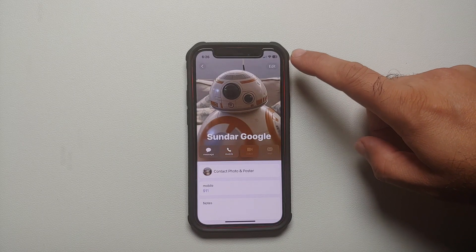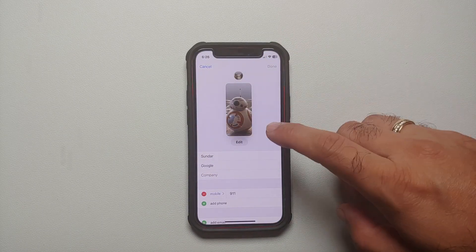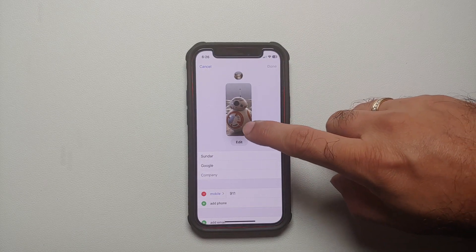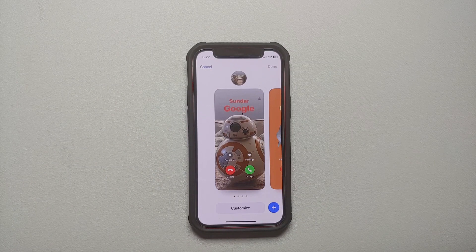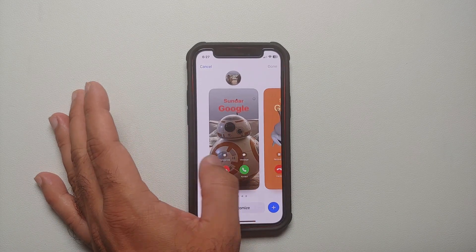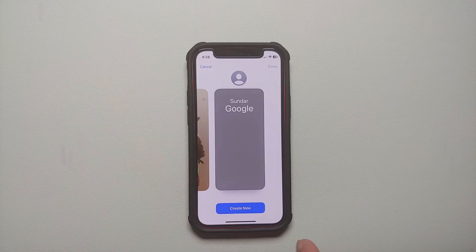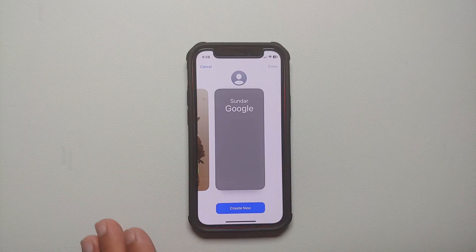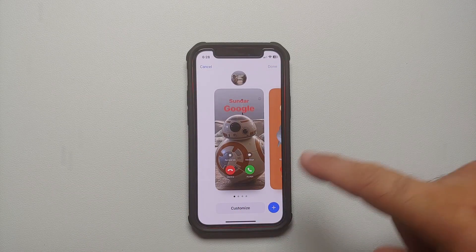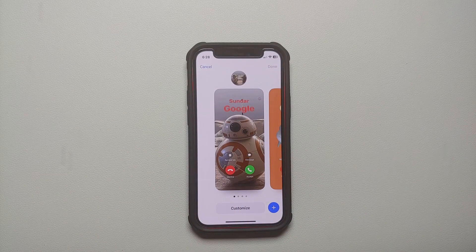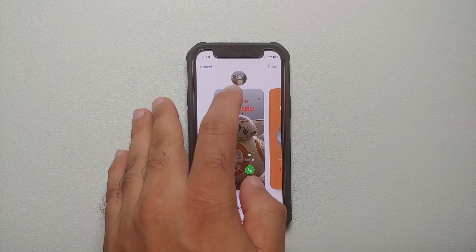Select a contact, and on the top right you will see the option of Edit. Once you select Edit, you get another page, and if you select Edit right below the image, it will list all the contact posters for that specific contact. You can see I have three contact posters. To add another one, scroll all the way to the left and select Create New, or tap the plus sign from within an existing poster.